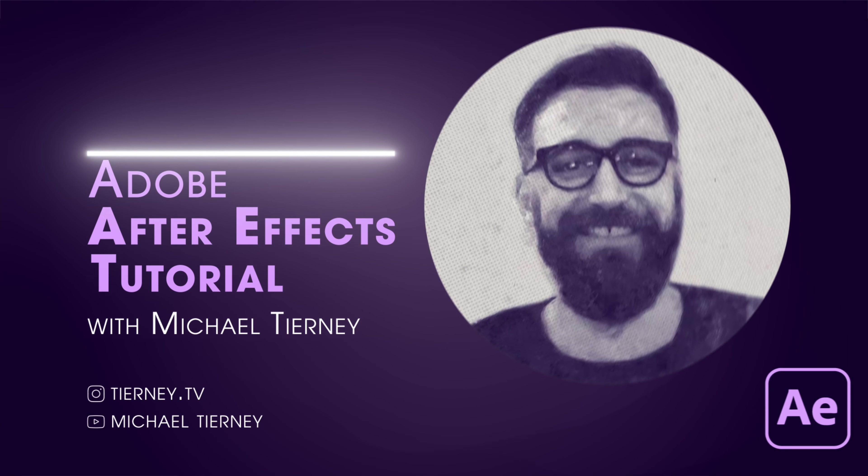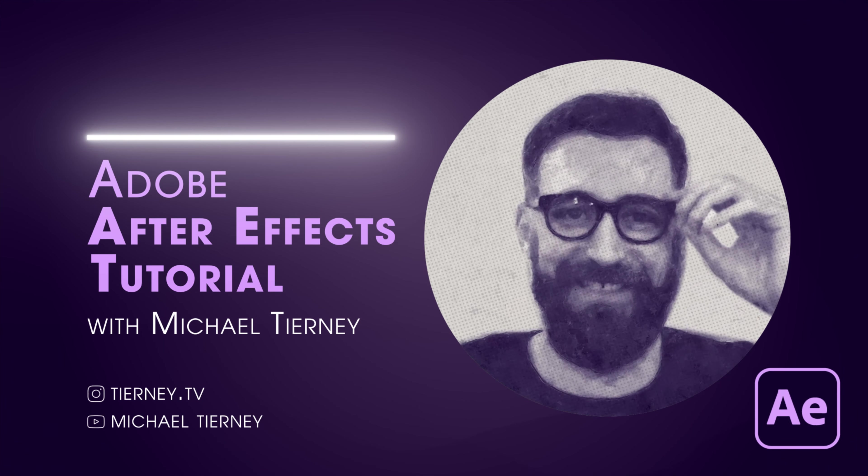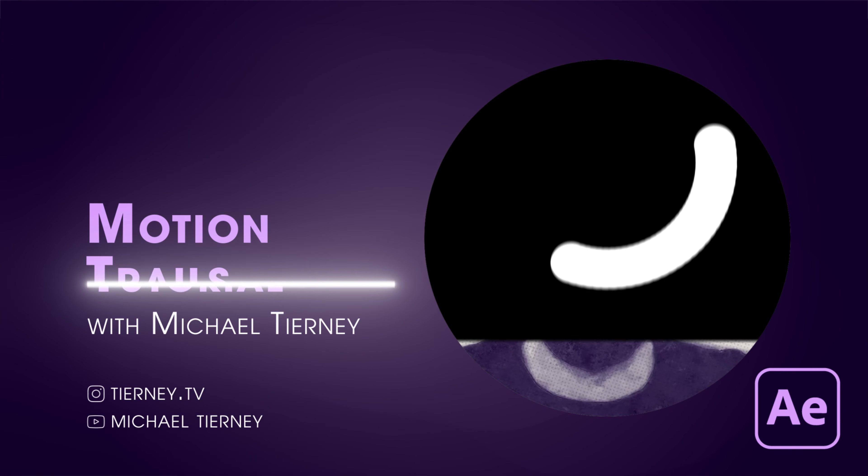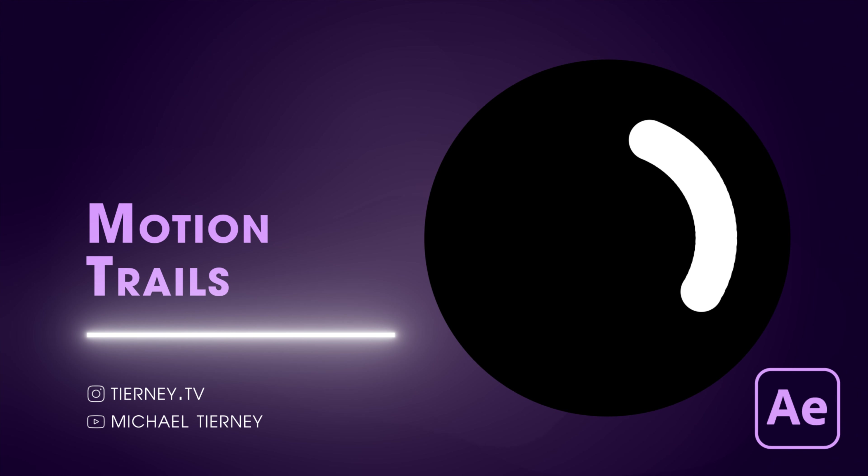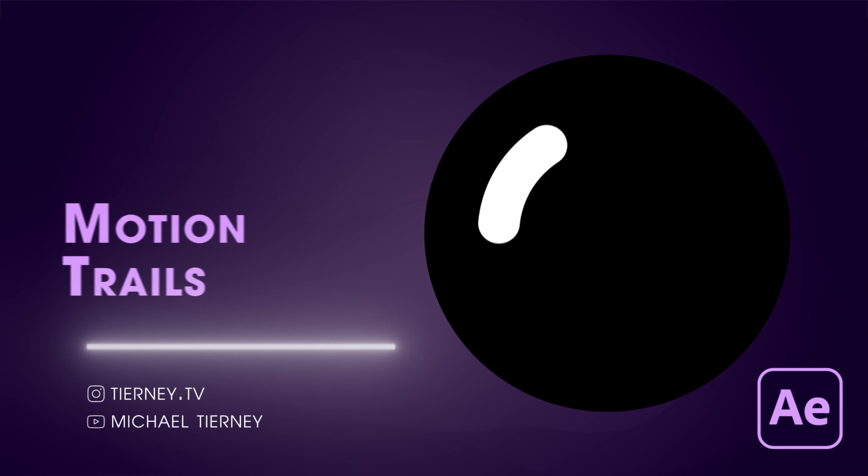Hi everyone and welcome to another quick tutorial with me Michael Taney. Today we're going to have a look at a super quick and easy way how to get these trail effects on your objects in Adobe After Effects. So let's get started.